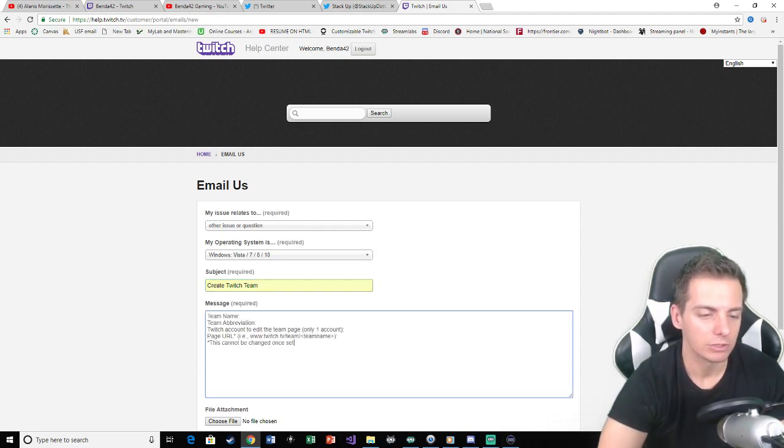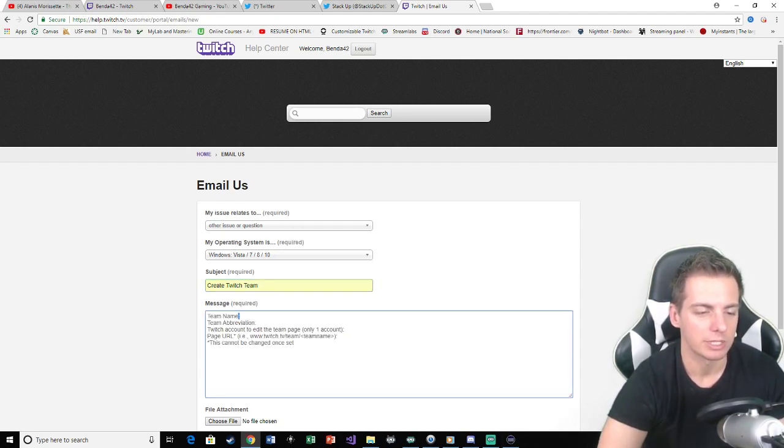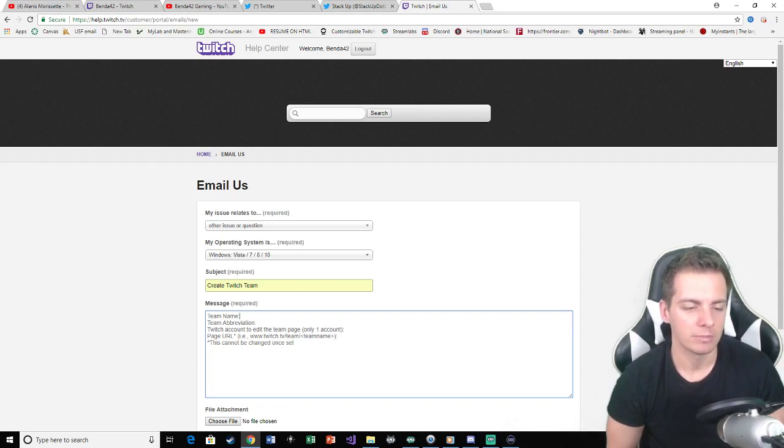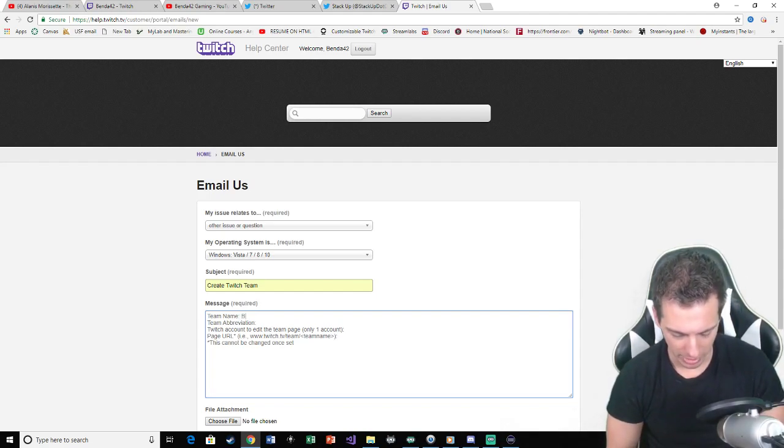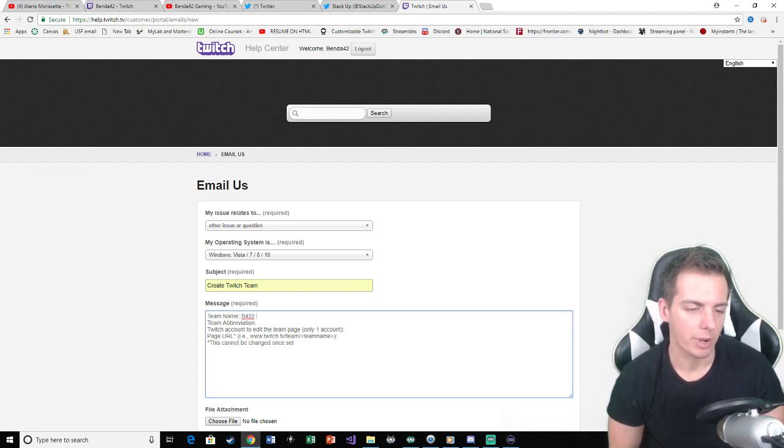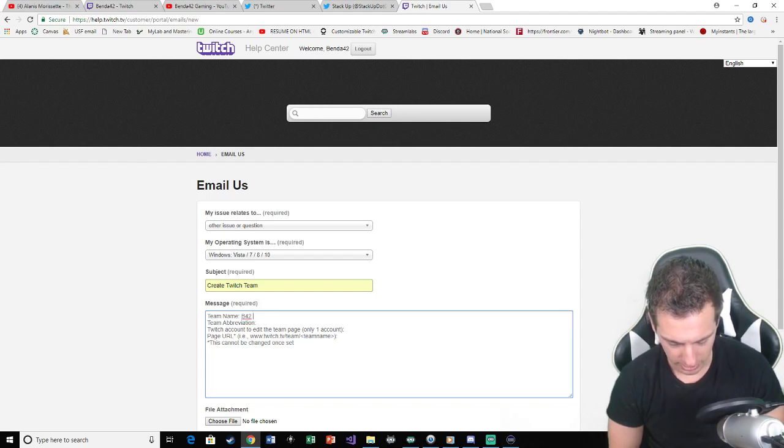But in the message field here, this is exactly what you're going to put down. You're going to put your team name right there. So mine would be B42Empire. That was my Twitch team.